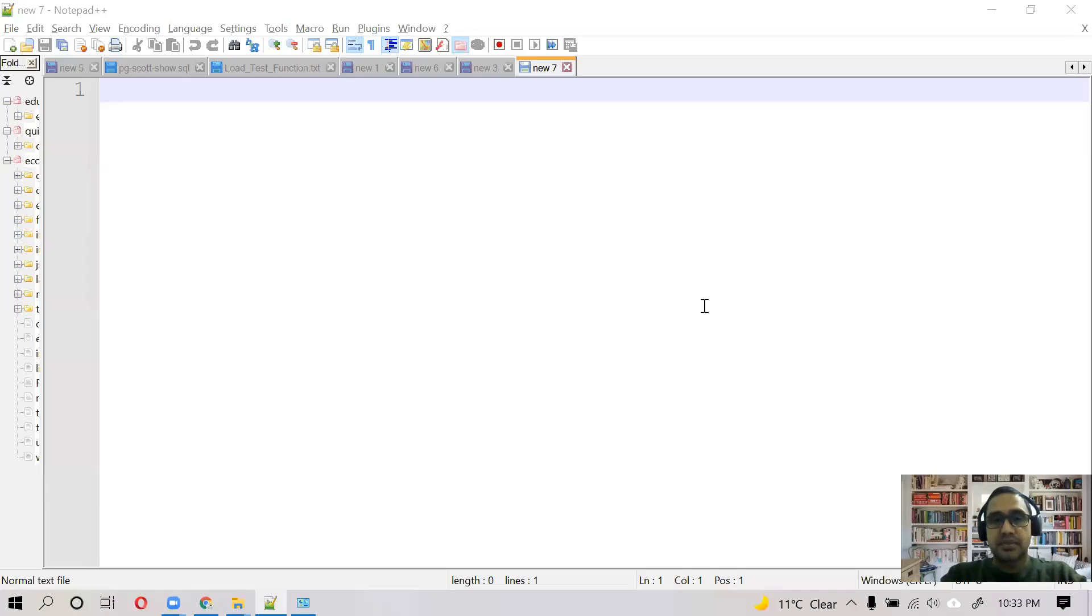Hey guys, what's up? In this video, I'm going to explain the steps for installation of PostgreSQL on a Linux machine.